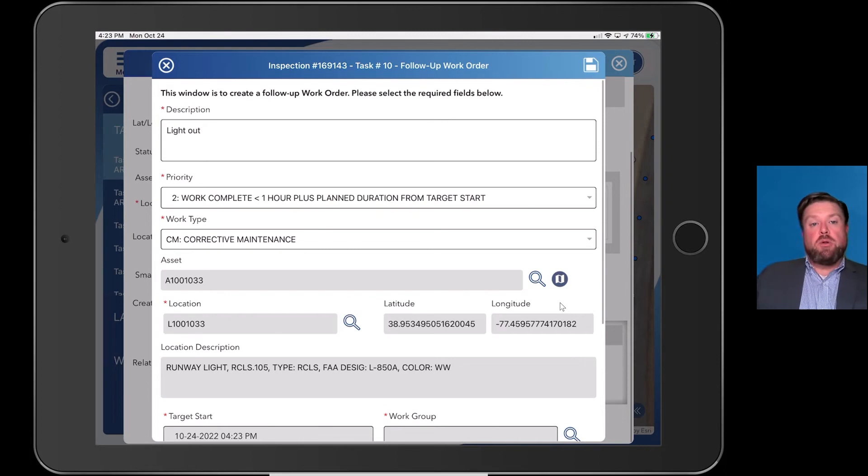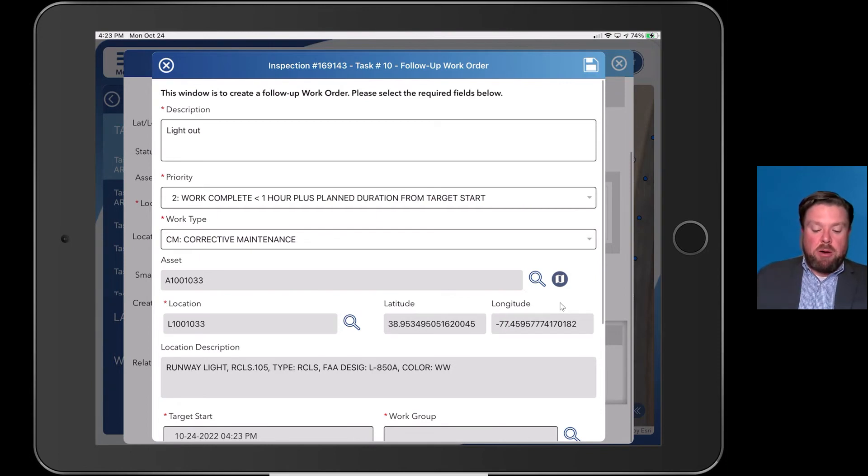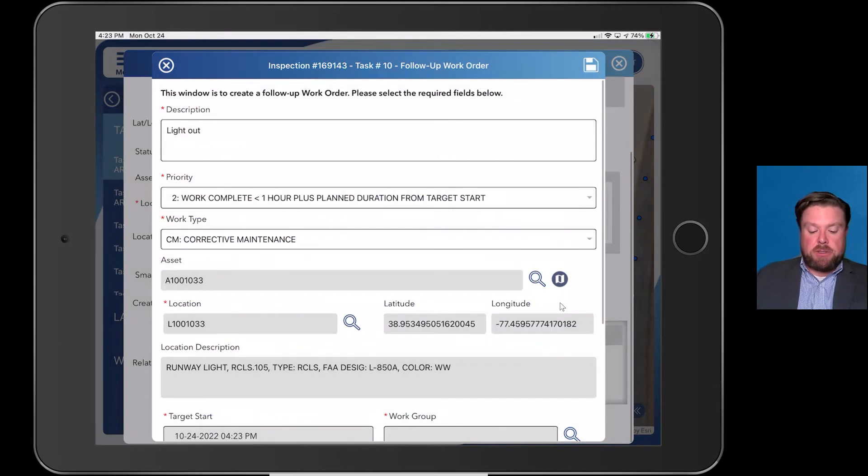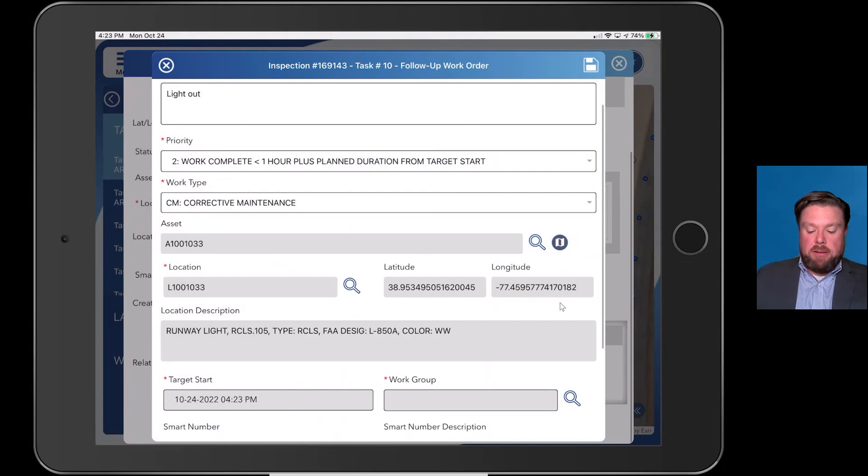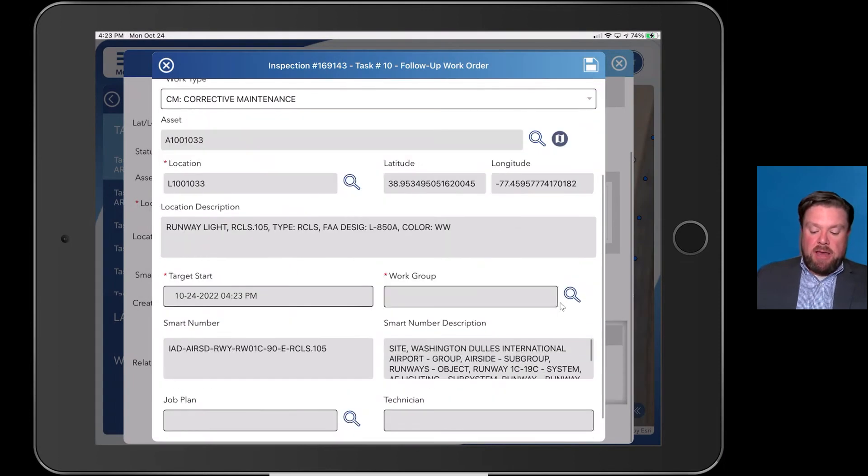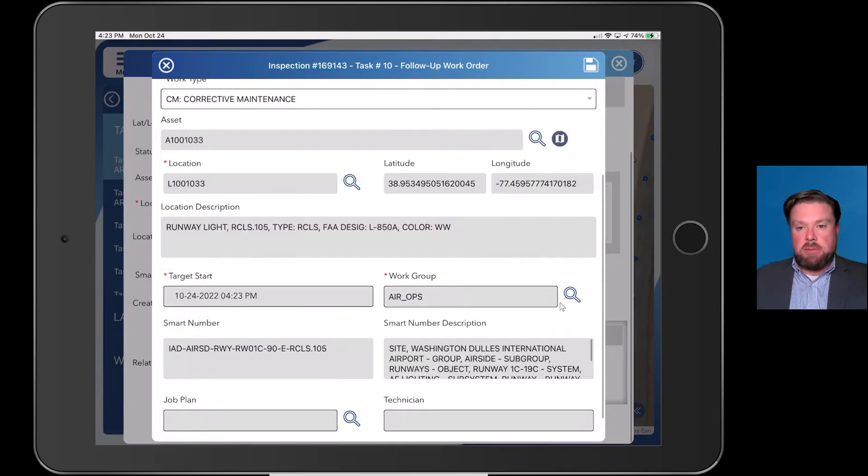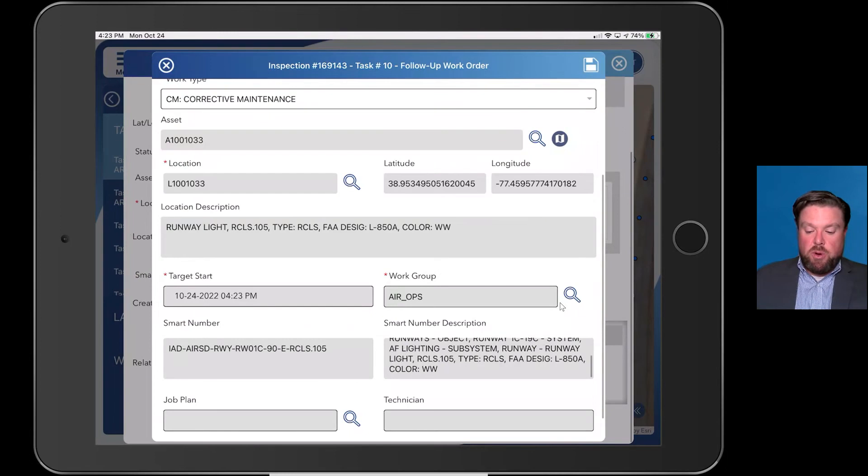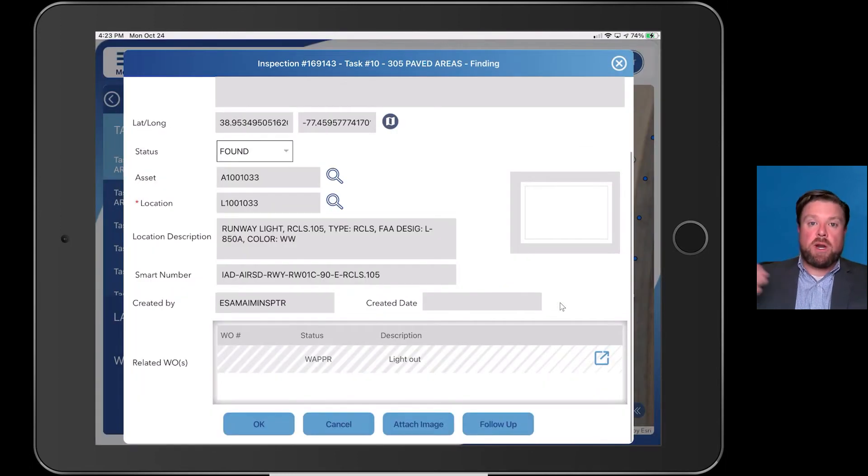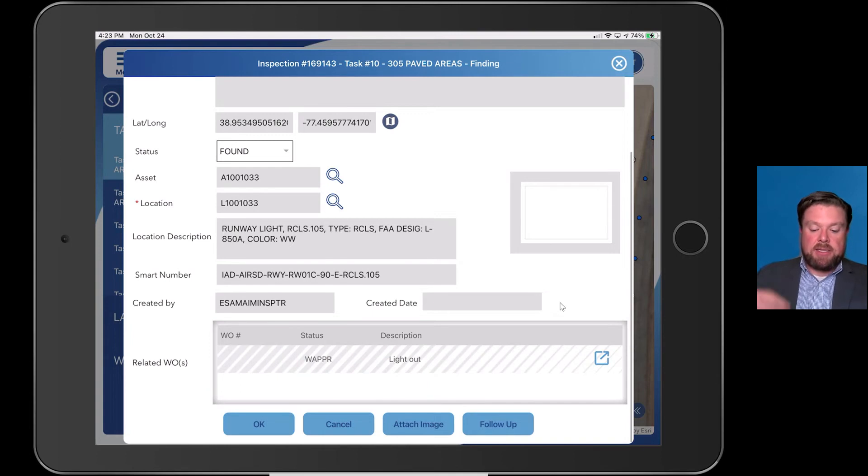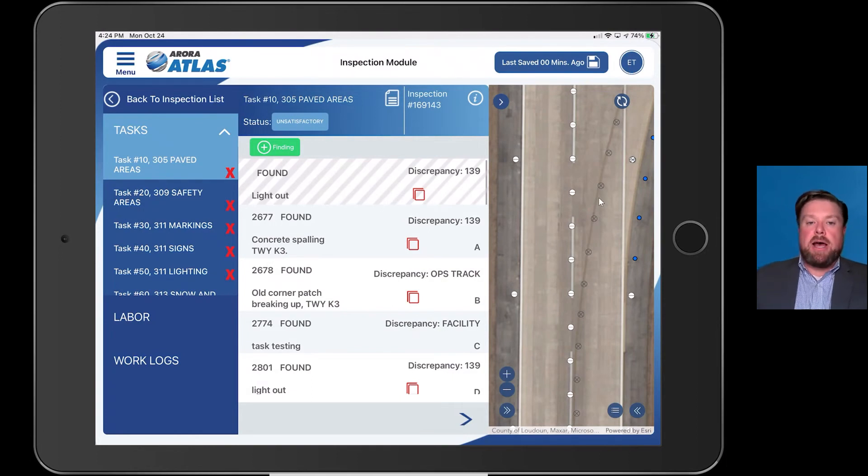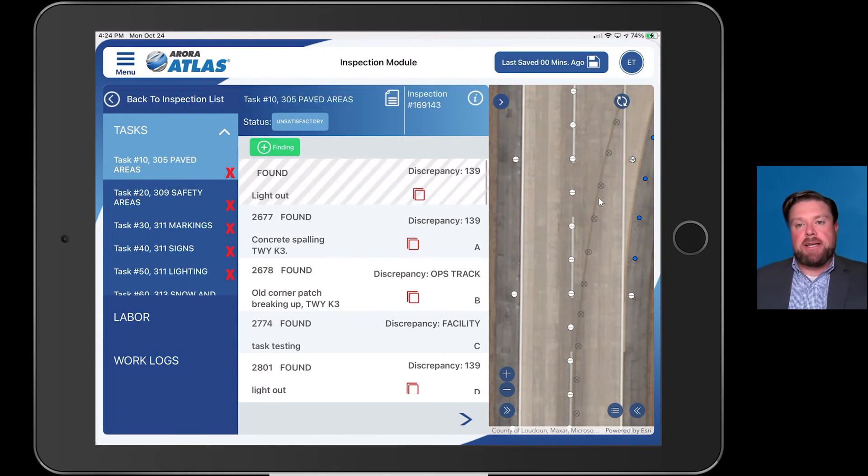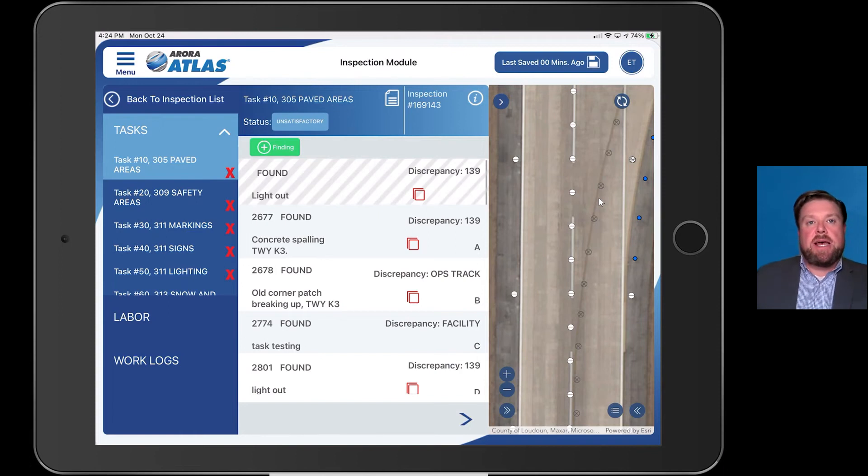You can see it's pulling all of that information from the finding, already pulling it forward. I can set the priority, and again, this is determined by your backend Maximo system. The type of work type, determined by your backend Maximo system, and then all I have to do as the inspector is who needs to take care of this? It's airside operations. All I do at this point is hit save. What I've done is I've gone ahead and I put in a finding. That finding was significant enough for me to need to put in a work order. I put in the work order, and now you can see these gray hash marks means I just need to sync, and then it pushes all that information back to Maximo to then be assigned to the proper work team.